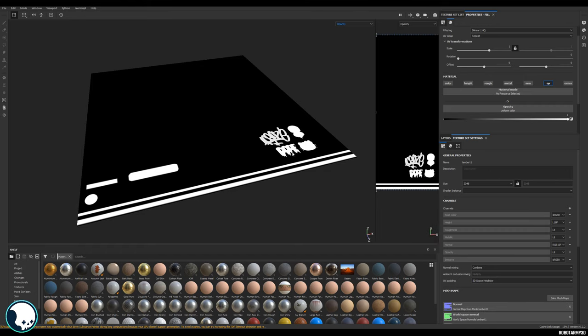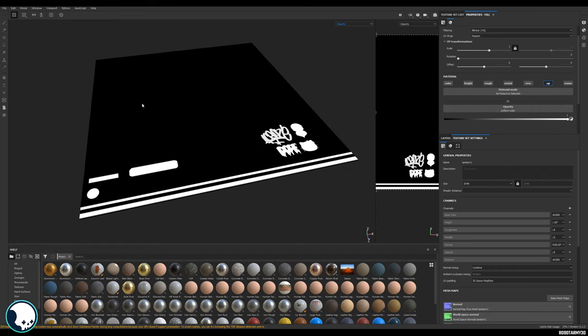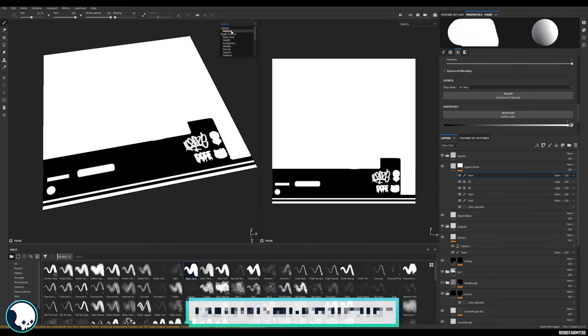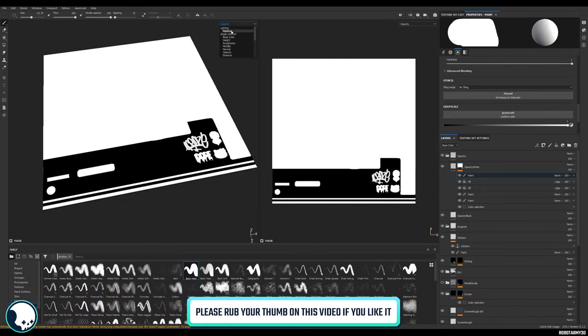Because the base color also has an alpha, we need to make sure that everything else has white on it as well. Otherwise your base color alpha will override your material and you won't be able to see anything you've painted on. Now the opacity channel is fully painted, we can create our new opacity channel in our export settings.